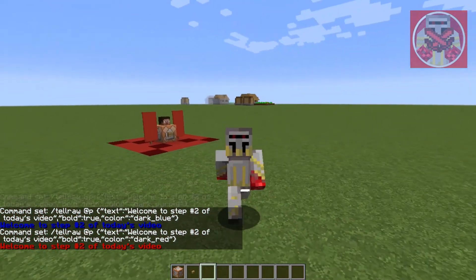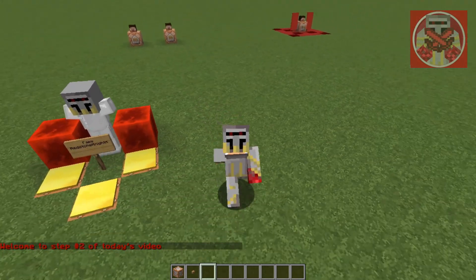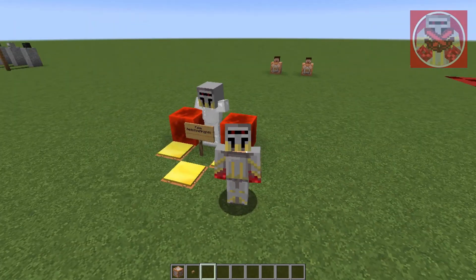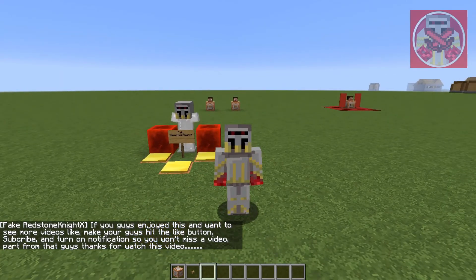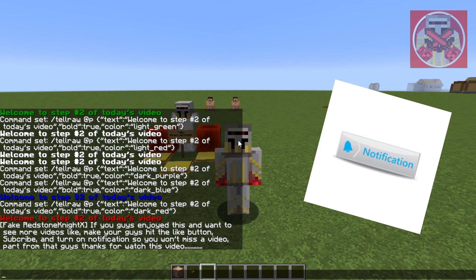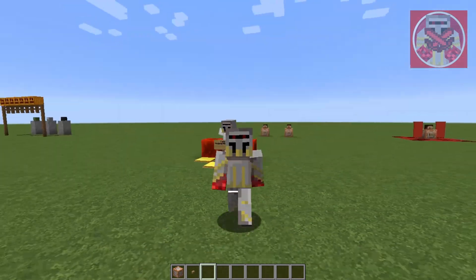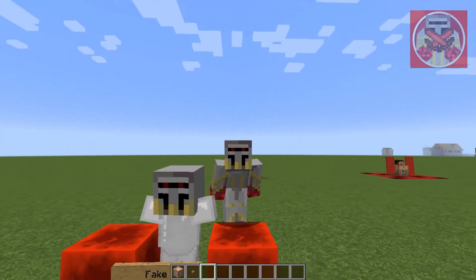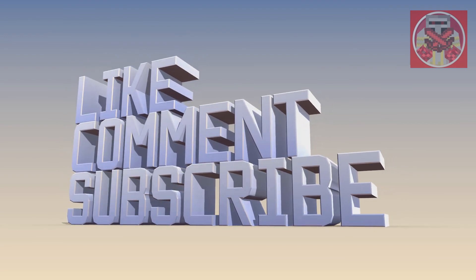That's going to wrap up today's video. I'll let fake Redstone9x do the talking for the outro. If you guys enjoyed this video and want to see more like it, make sure you hit the like button, subscribe, and turn on notifications so you won't miss a video. Thank you so much for watching and I'll see you all in the next one. Goodbye!